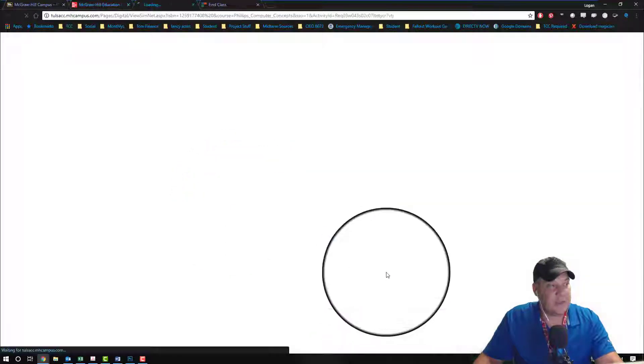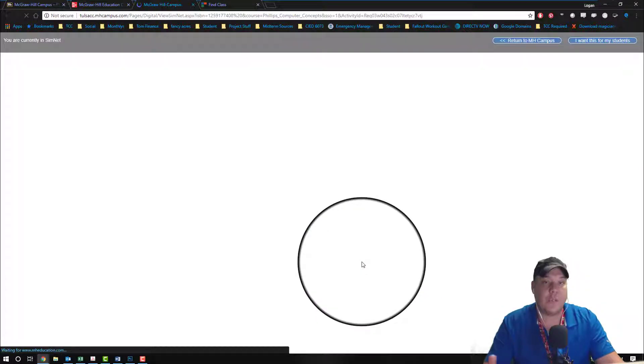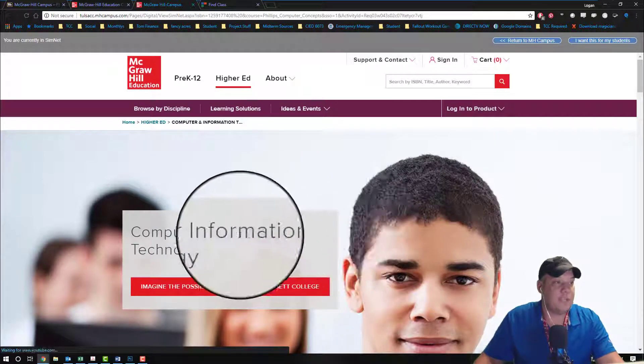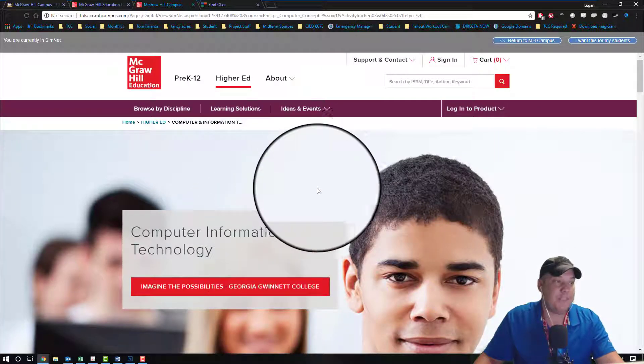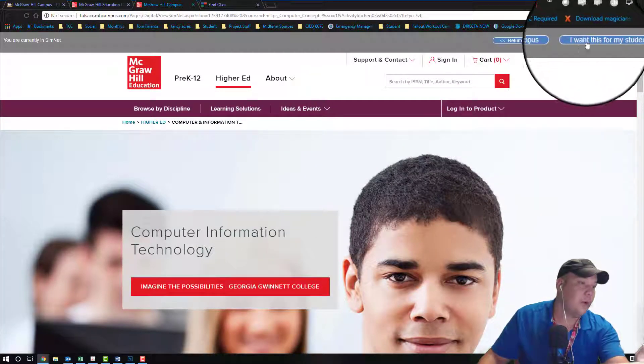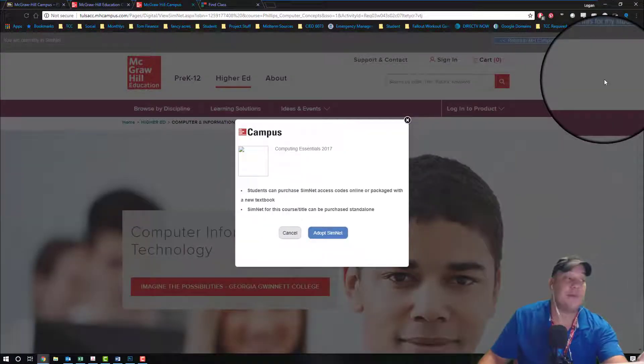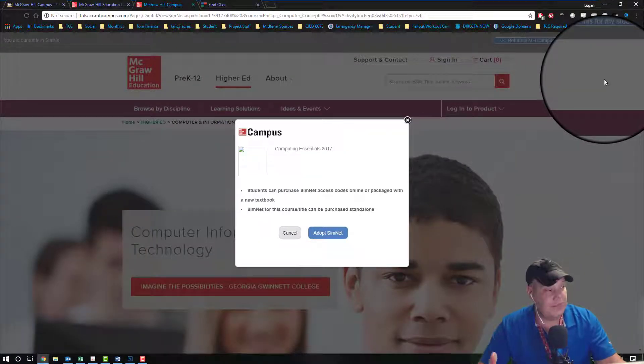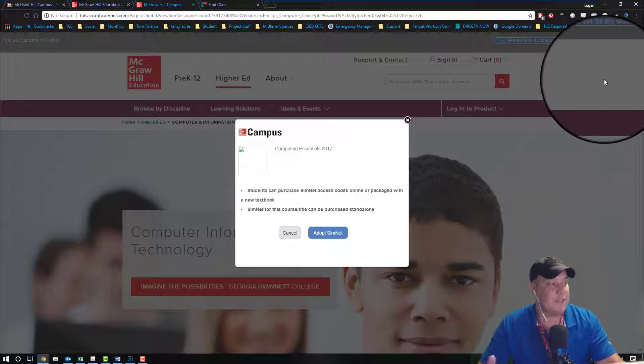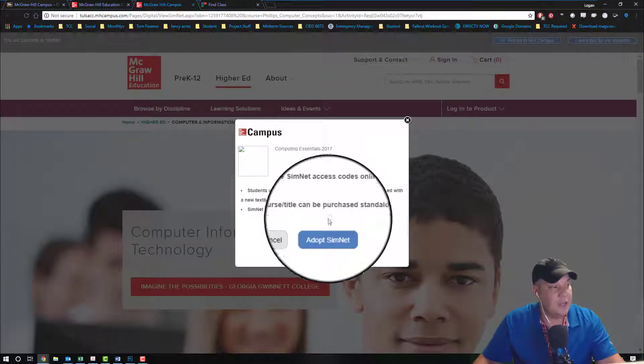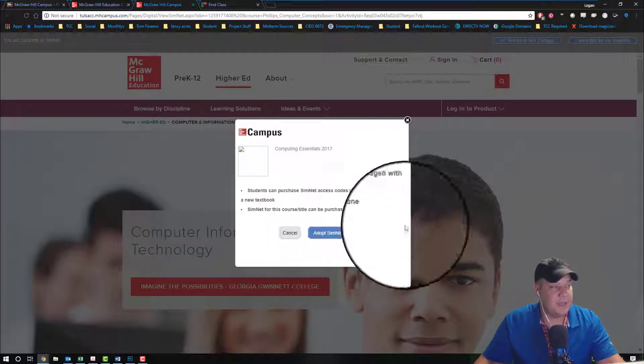We're going to come to the top right-hand side and choose I want this for my course or for my students. It's going to verify, saying hey are you sure you want Computing Essentials 2017? We're going to choose to adopt SimNet. Now in this screen I've often had the bigger area not load, but I've never not had my I want to adopt this to my students button to not load. So if nothing else loads, just click on the adopt link.